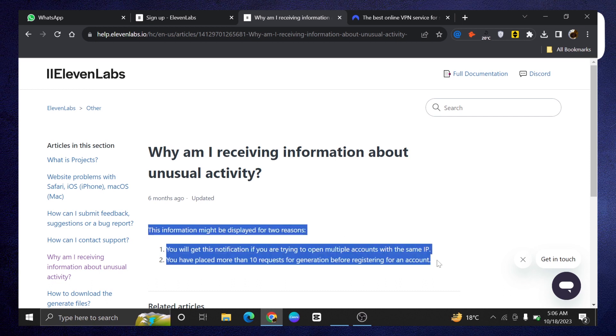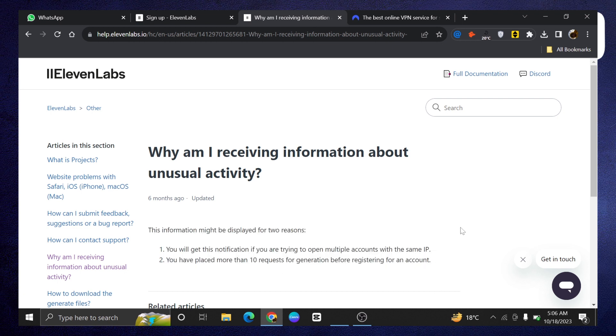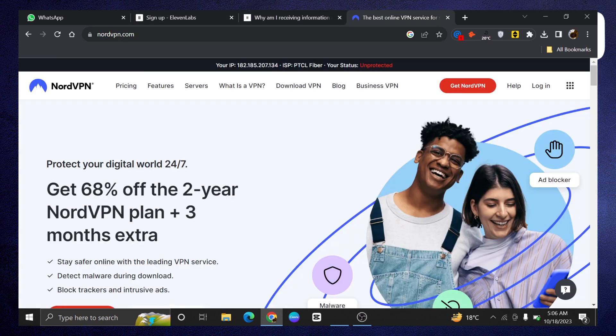This information might be displayed for two reasons. You will get this notification if you're trying to open multiple accounts with the same IP. You have placed more than 10 requests for generation before registering for an account.